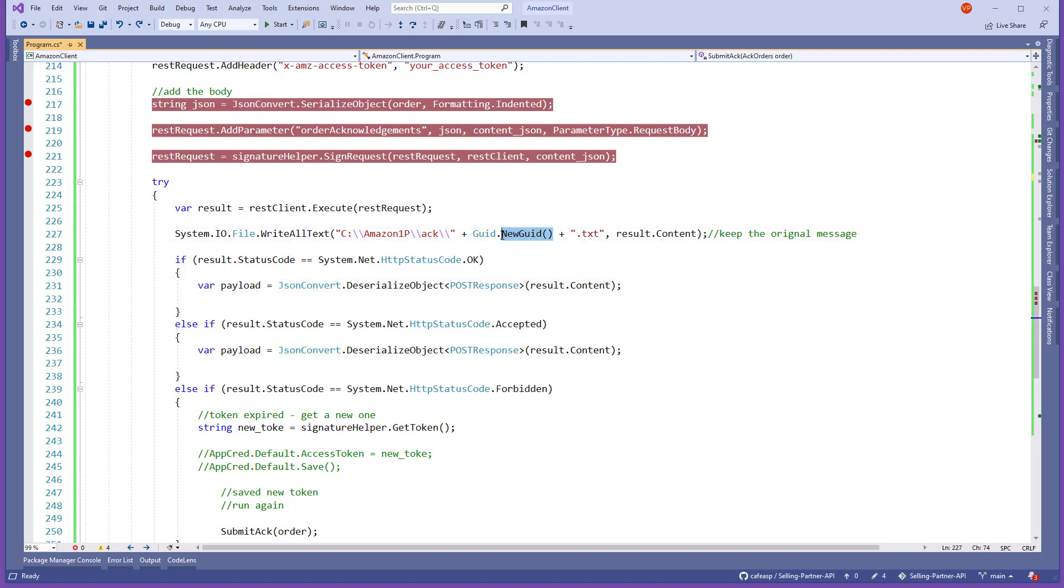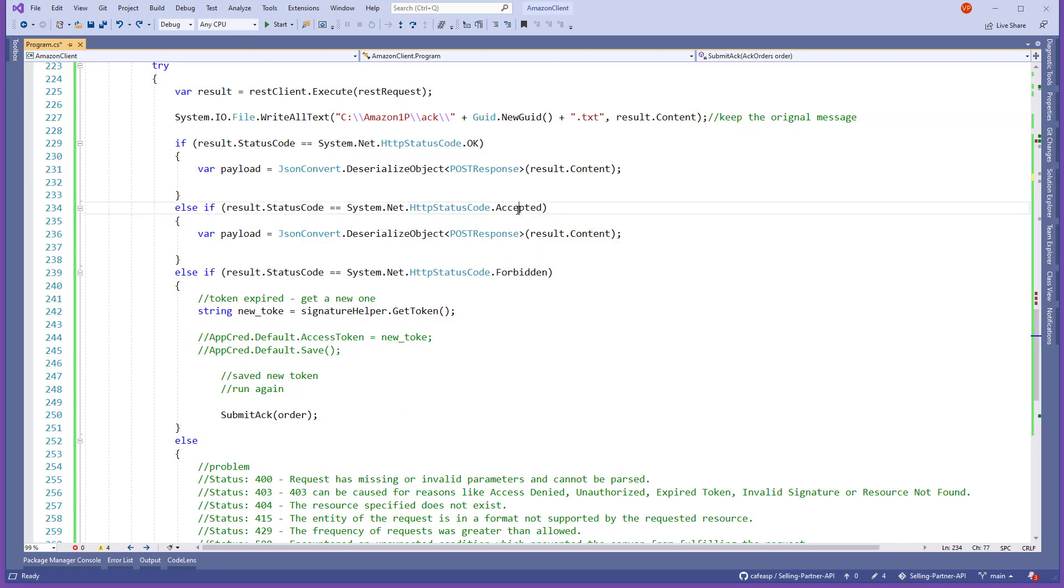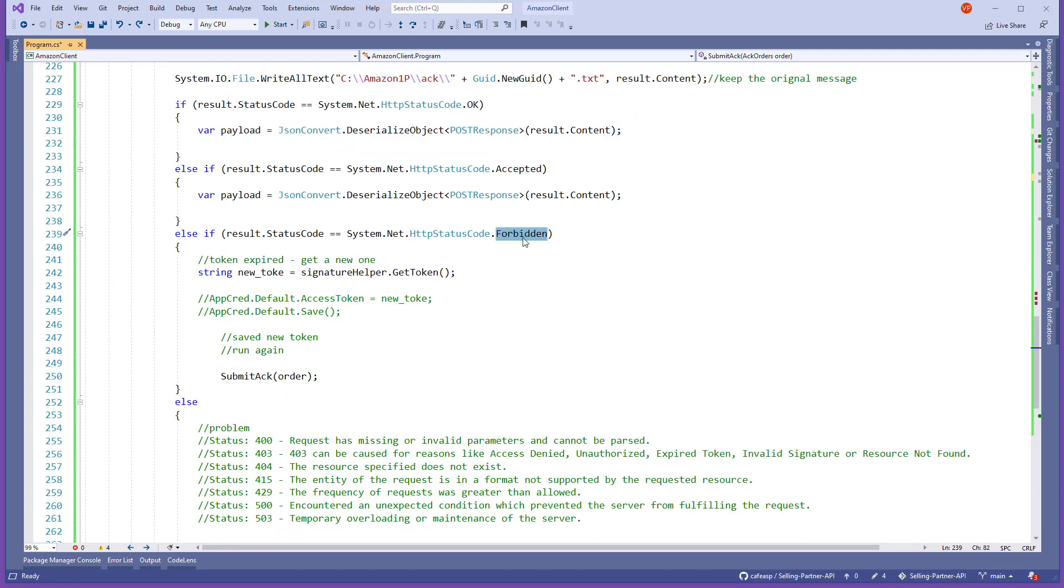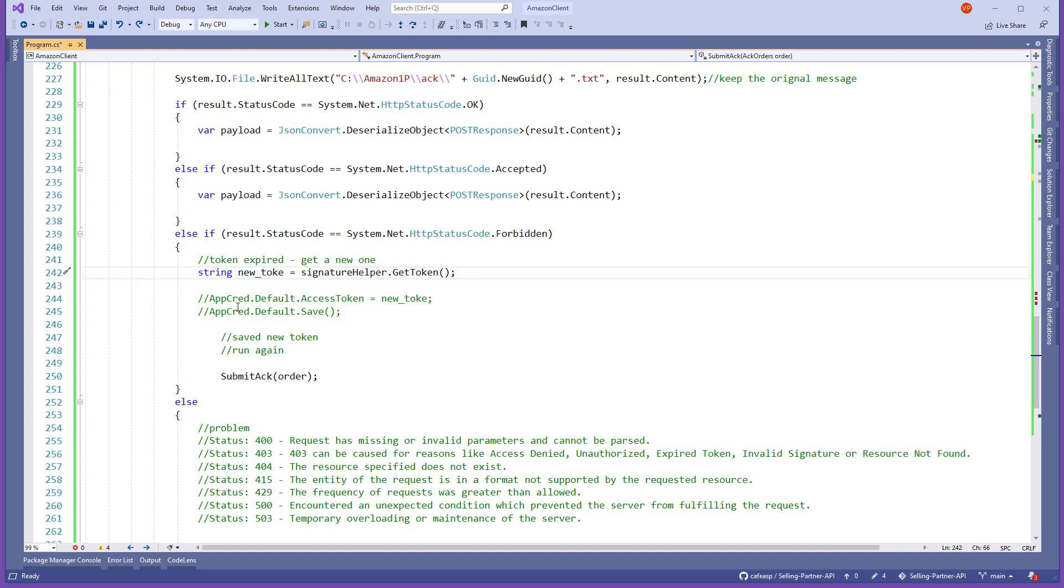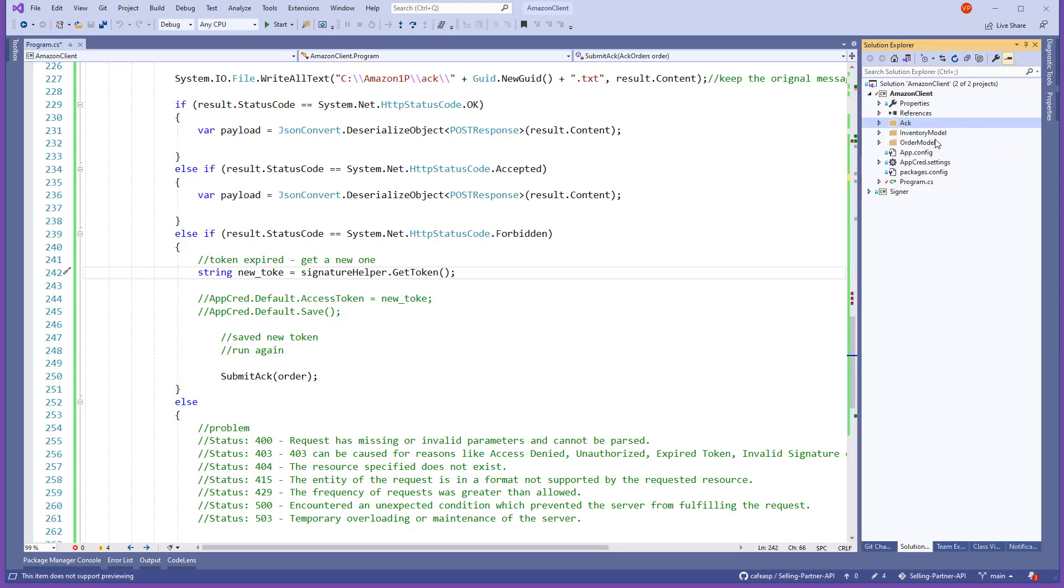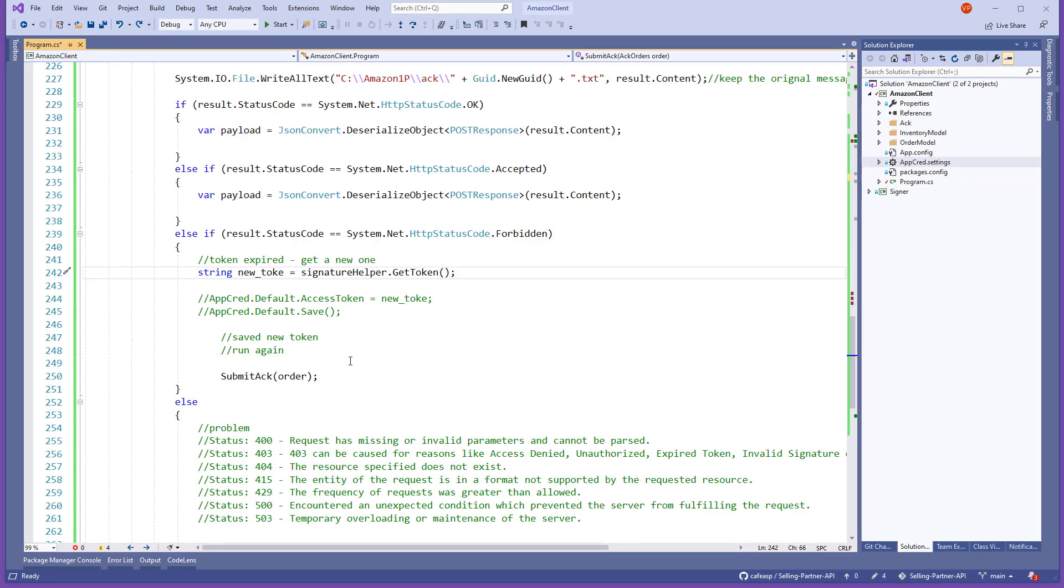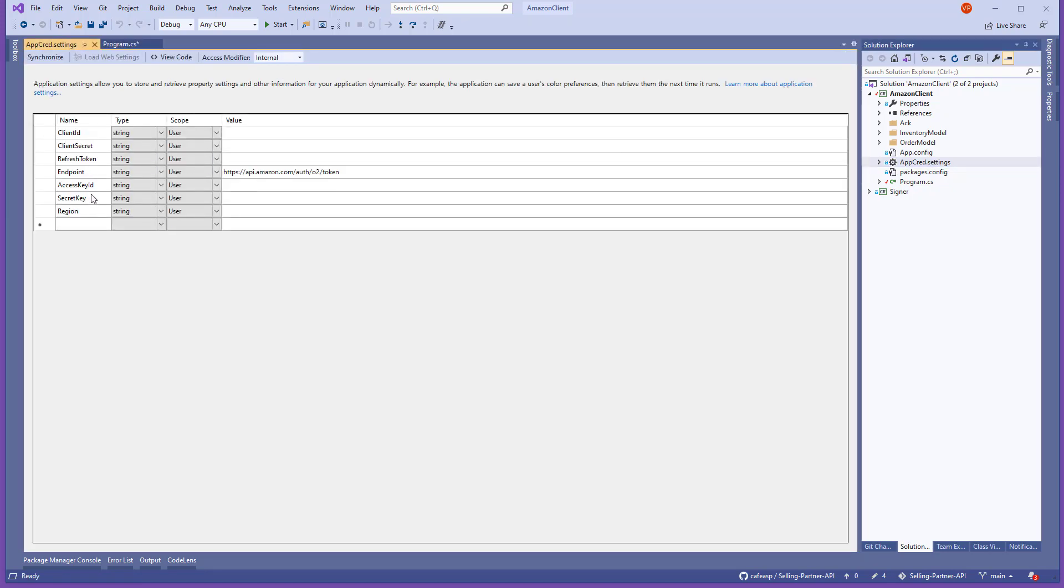Here I'm just creating a random file name, a text file, and just dumping the whole content in it in case you want to review it later. And here we have the OK accepted or forbidden. So if it's forbidden, that means your token already expired. So that's where you submit and say, hey, give me a new token. In case you're using the app settings option here, you can use it.